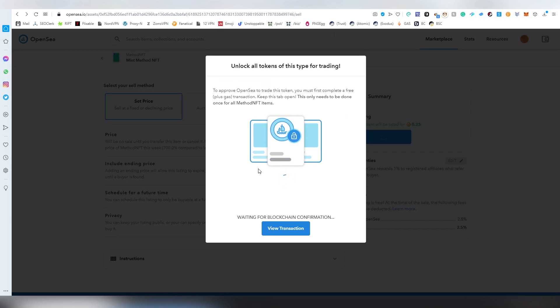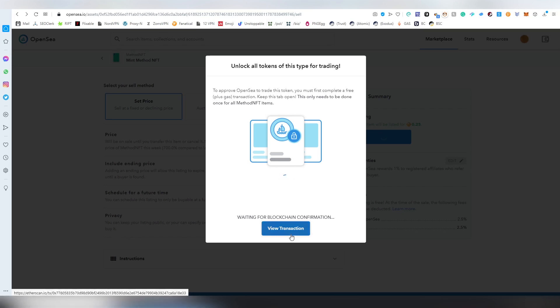Because this is not a trade or anything, this is an approval. I think you can put the gas much lower because it doesn't matter if it's going to be confirming in 10 hours or something, unless you want it to get confirmed really fast. This is going to be taking a couple of minutes. We can view the transaction happening.